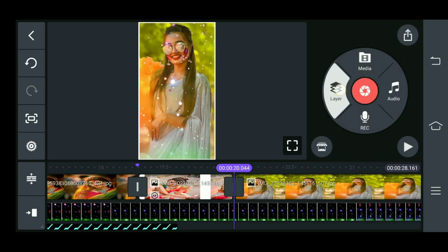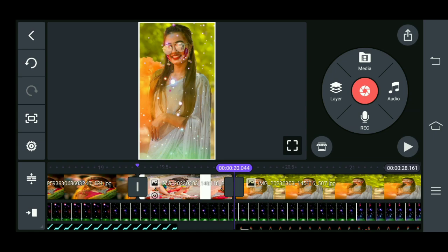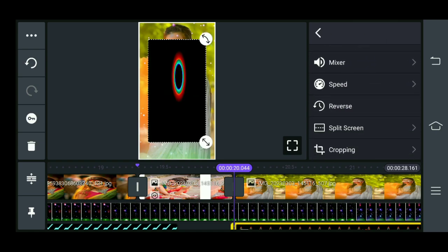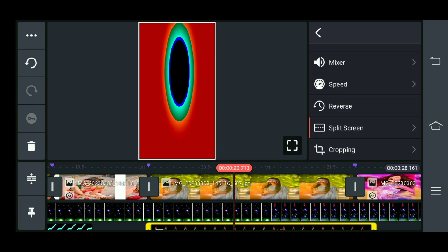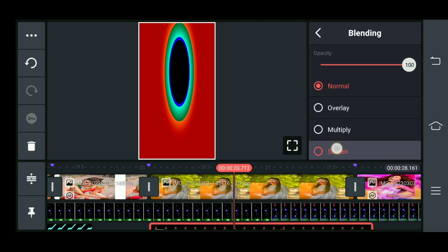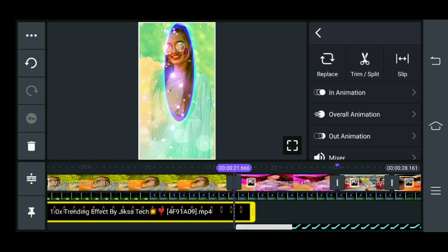یہاں سے back آئیں، layer میں جائیں، media میں جائیں۔ یہاں ایک سرکل effect ہے جو آپ لوگ کو دیکھنے کو ملے گا۔ جتنا بھی material ہم use کر رہے ہیں — اگر آپ چاہیں تو description میں provide کروا دیا گیا ہے، وہاں سے download کر لیجیے۔ نیچے آئیں split screen میں fill کر دیں، back آئیں، blend میں جائیں اور screen کر دیں۔